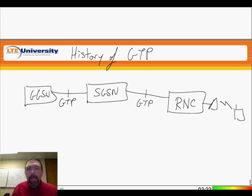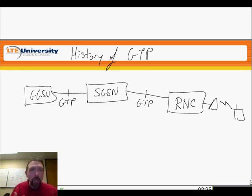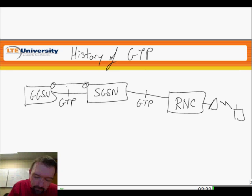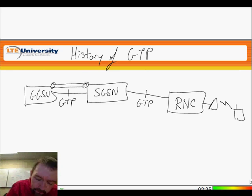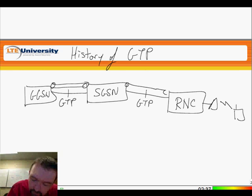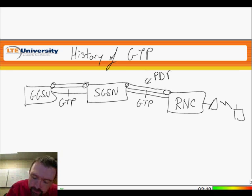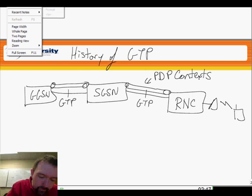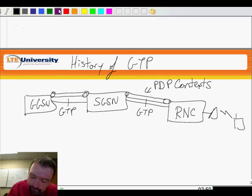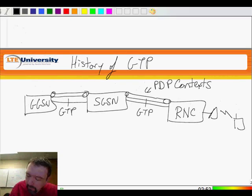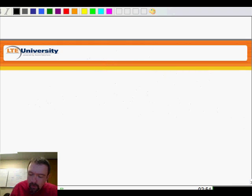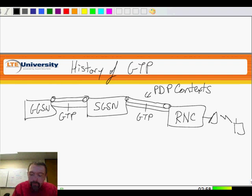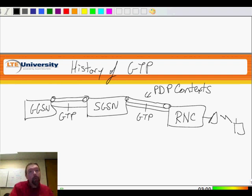When we're setting up our tunnels, our GPRS tunnels that we have as part of GTP, we're setting these tunnels up and these tunnels are going to be associated with PDP context, packet data protocol contexts. Now, these PDP contexts are used to get the data from the internet or whatever our service network is down to the mobile.